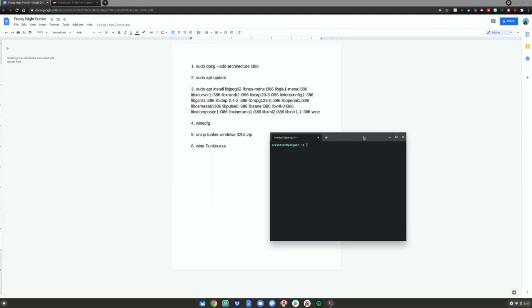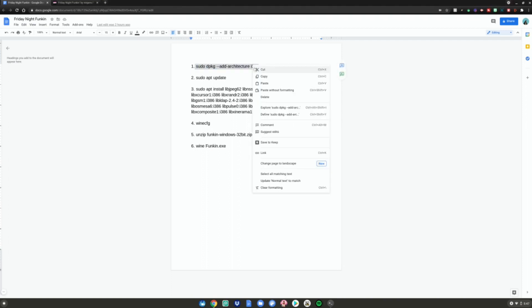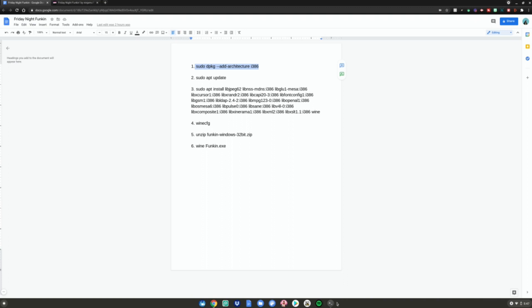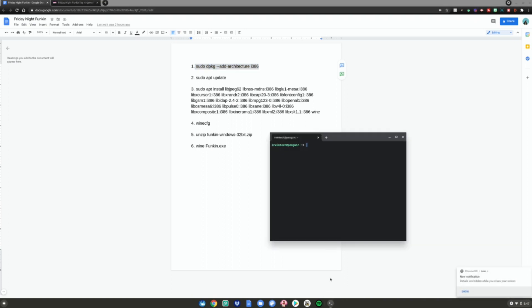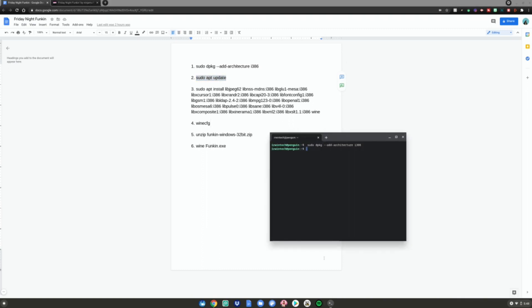Then do the number one command from the Google Doc. Highlight it, right-click, click Copy, go back to your Terminal, right-click, and then hit Enter. After that, do the number two command — highlight it, right-click, click Copy, go back to your Terminal, right-click, and hit Enter.